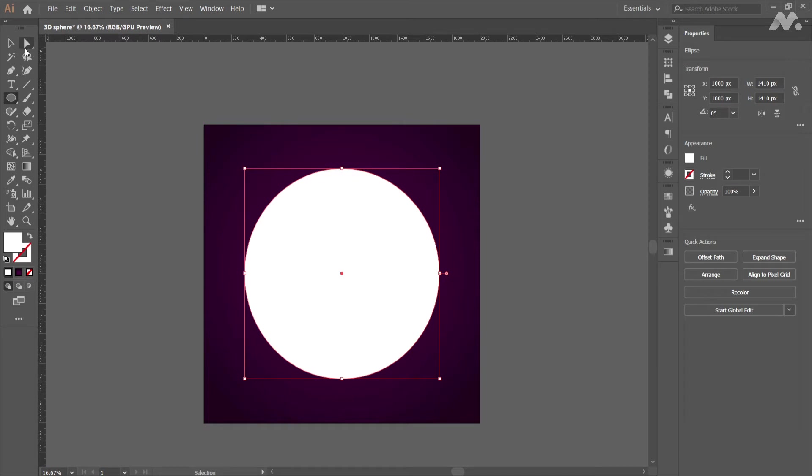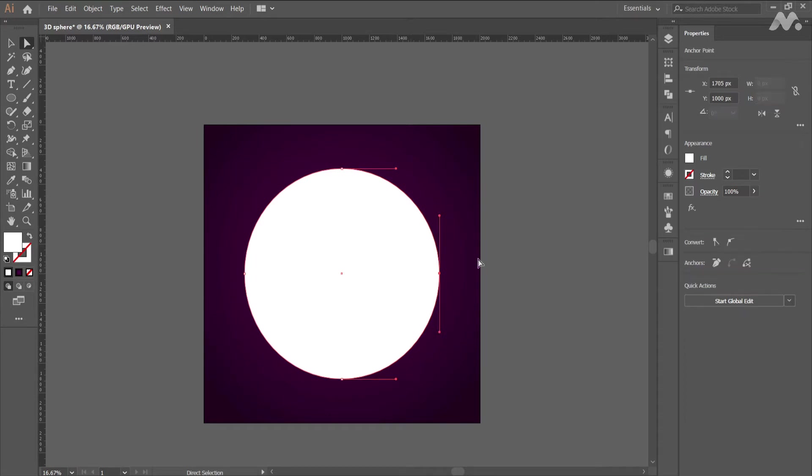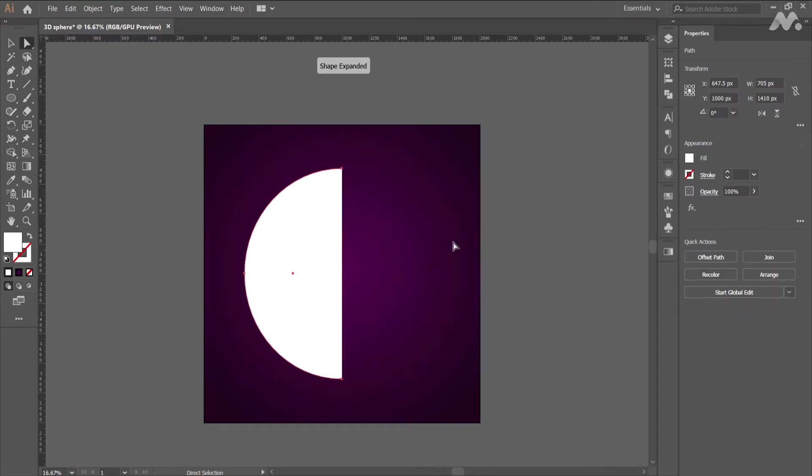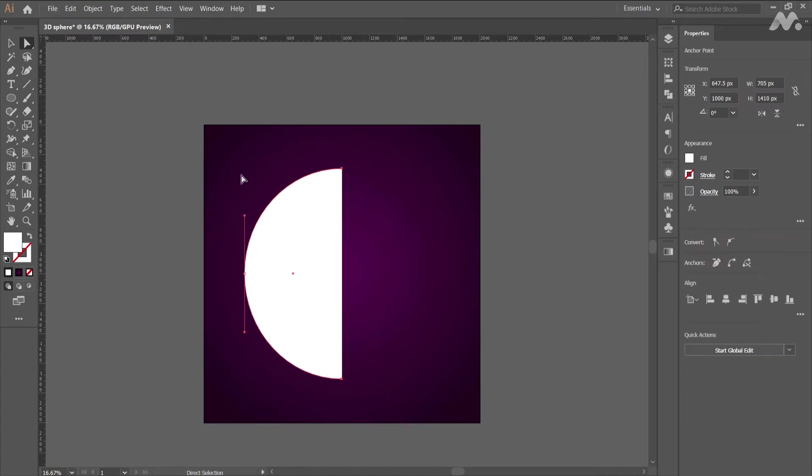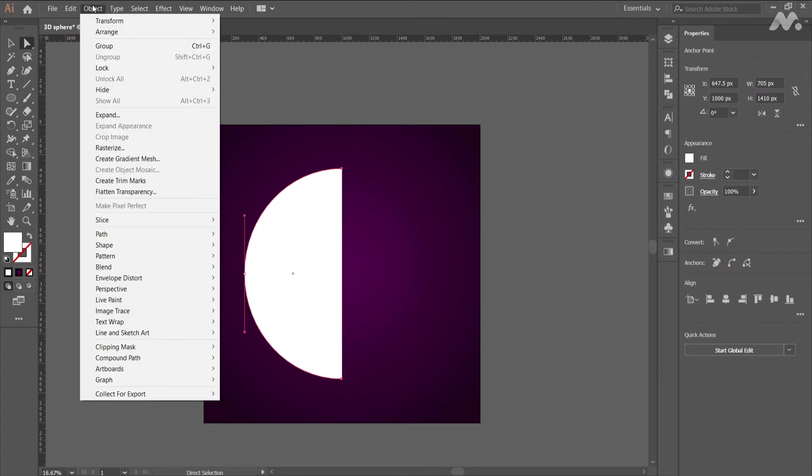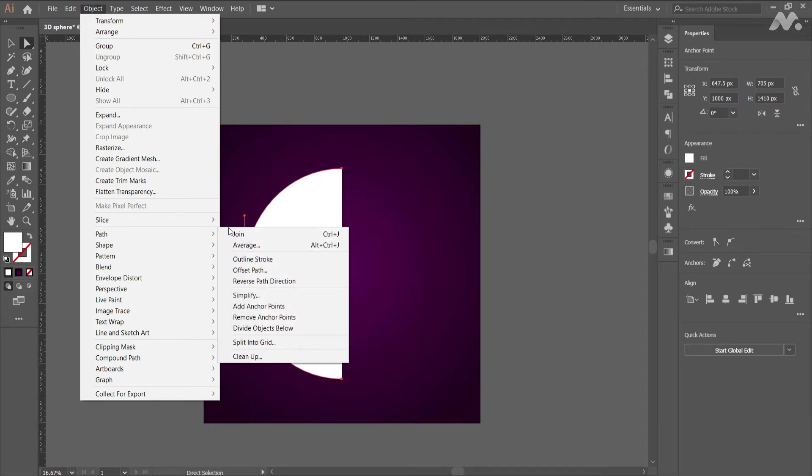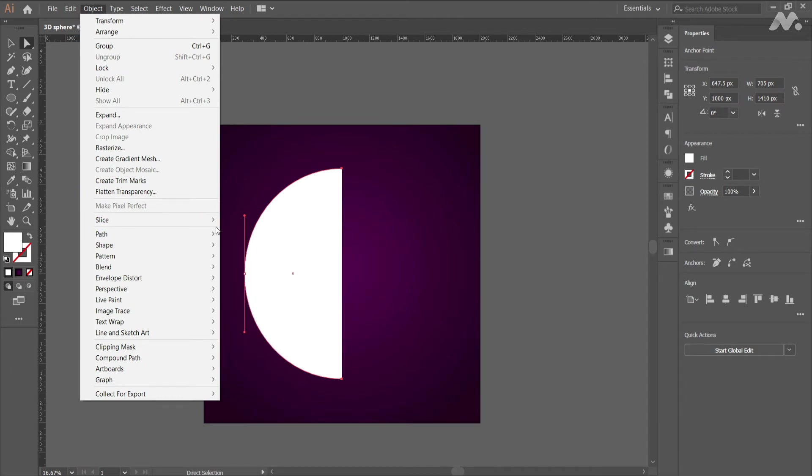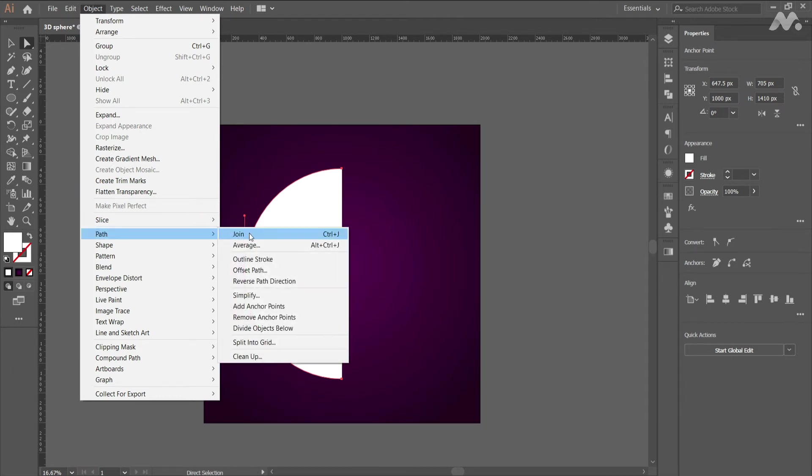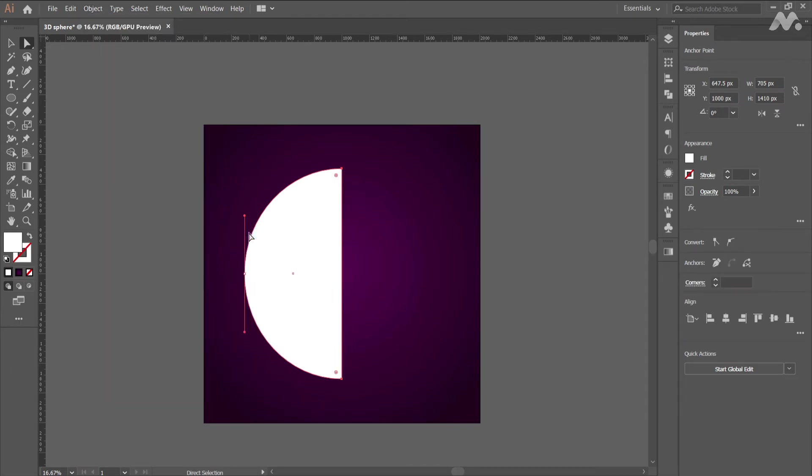Now click on the direct selection tool and select the right point of the ellipse. Hit backspace on the keyboard to remove the anchor point. Now select the remaining corner points and go to object panel, join. This makes a perfect semi-circle.